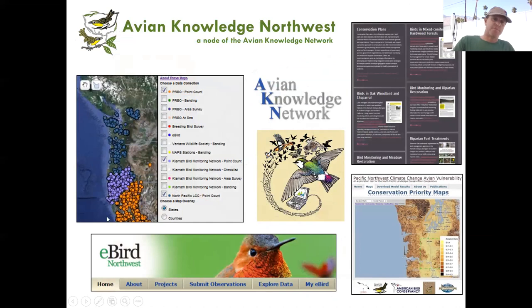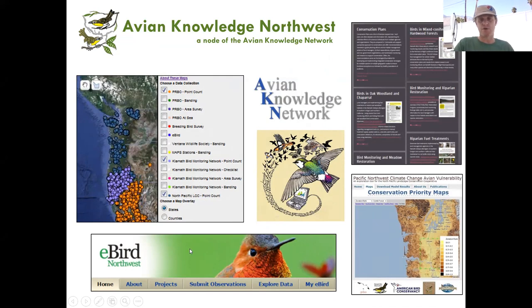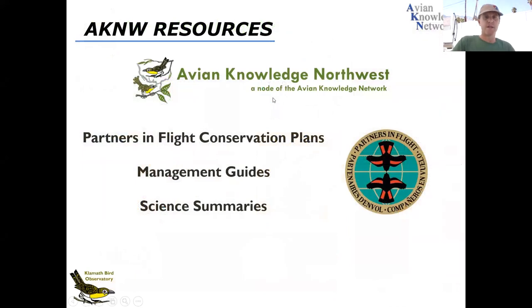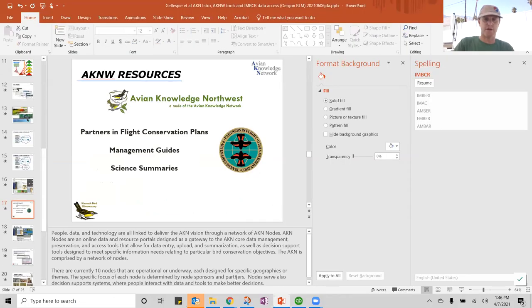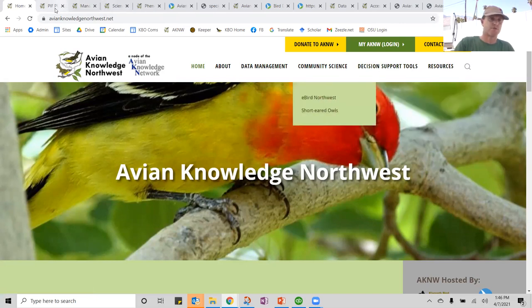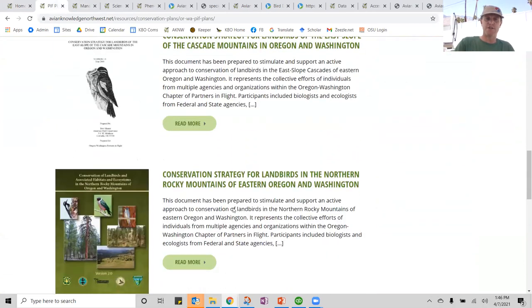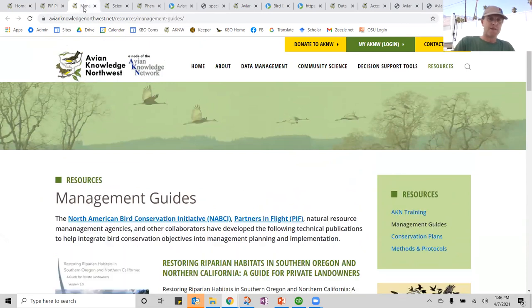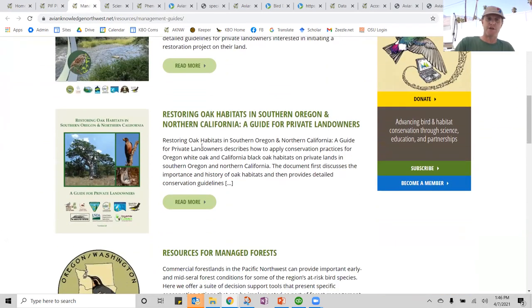On Avian Knowledge Northwest, we've got a lot of data — all data collected in collaboration with our partners here in the Klamath Siskiyou bioregion combined with Point Reyes Bird Observatory data and other university and Forest Service efforts. We have an eBird node that we do community science through and lots of specific tools for the Pacific Northwest. If you go to Avian Knowledge Northwest, you can go to resources and decision support tools, and you can see the Partners in Flight Bird Conservation Plans stored there — some of which are being revised with BLM support right now.